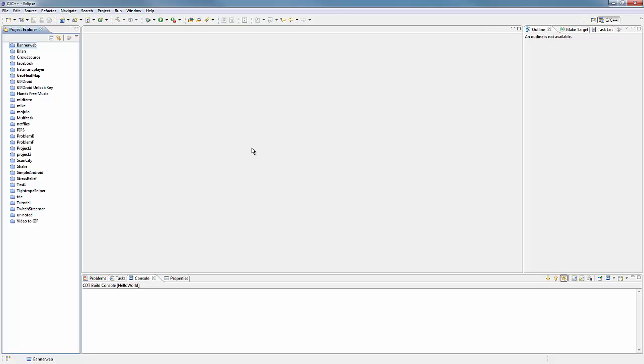As you can see, I am using Eclipse, which is a strange debugger for C++ usually, but it's just something that I've gotten used to. I do still use Visual Studio, but I decided to try something new for this.